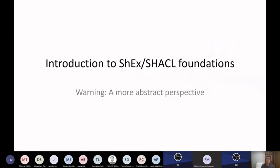Looking to the Slack channel — the only message is from Simon saying he's leaving. Any other questions about ShEx versus SHACL? Okay, let's continue.